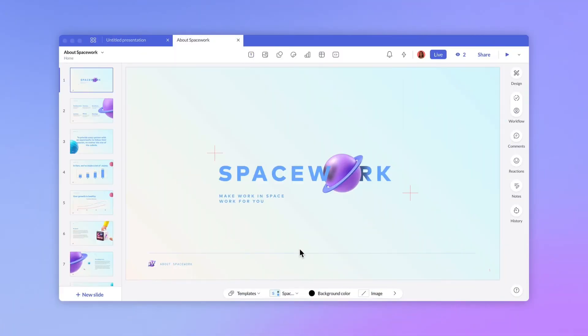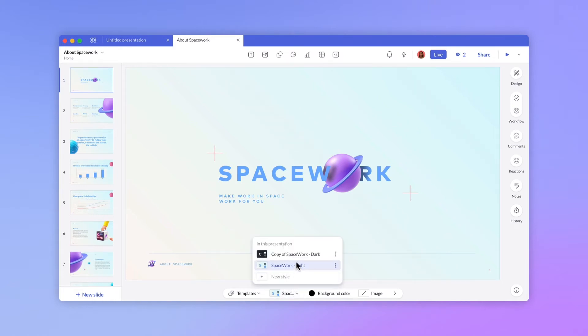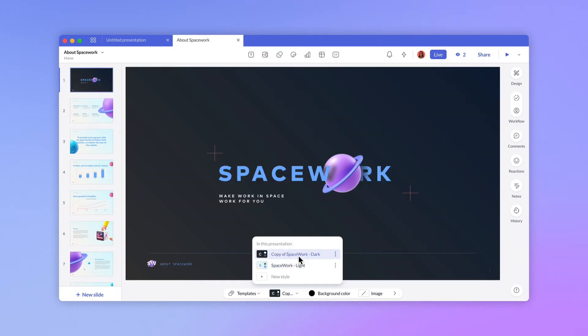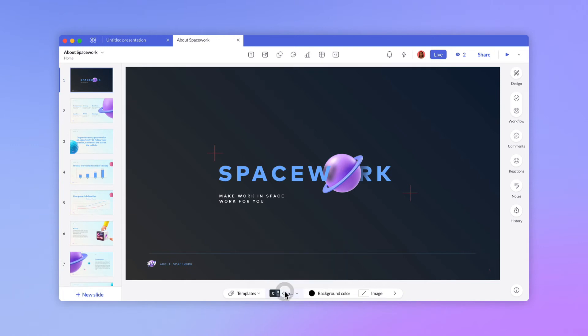After you've updated or created a style, you can apply it to your presentation. Any presentation can have multiple styles. This gives you flexibility in creating style variations for items like cover slides or transition slides.